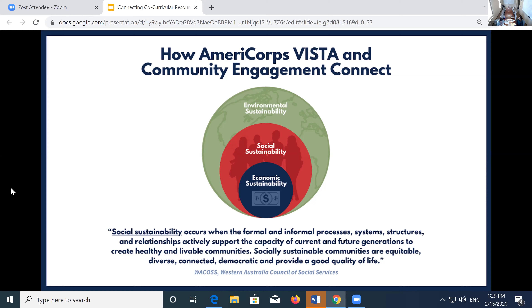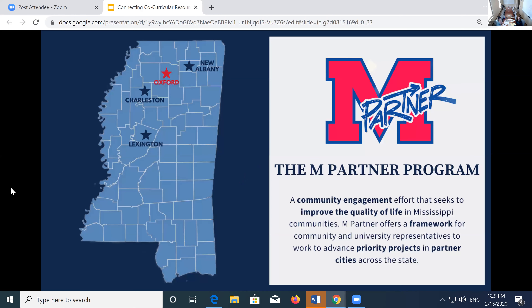Throughout this work, I've seen firsthand the synergy produced through the combined efforts of a community engagement initiative like M-Partner, a national service program like AmeriCorps VISTA, and the concept of social sustainability. Social sustainability is at the heart of AmeriCorps VISTA and at the heart of community engagement work that is intentional, non-exclusive, and inclusive. Taylor came to the McLean Institute through the Office of Sustainability at the University of Mississippi, and early on we had so many conversations about community engagement and sustainability — it reminded me of themes from the EPIC-N conference where different ends of the continuum come together.